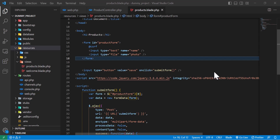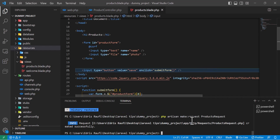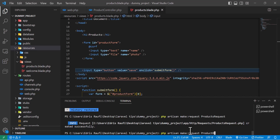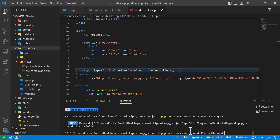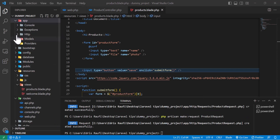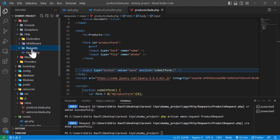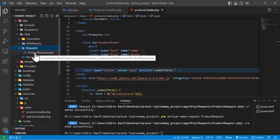First of all, we have to create a request. To create a request, we have to open our terminal and write `php artisan make:request` and give it a name. I will give it the name ProductRequest and hit enter. It's created successfully. Now if we go to our app folder, inside the app folder under HTTP and Requests, we can see that our ProductRequest has been created.